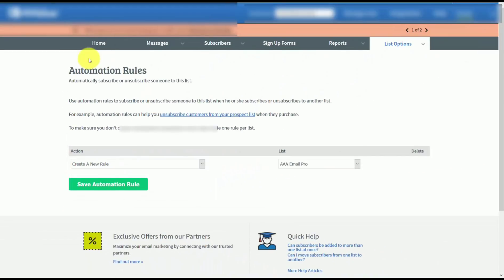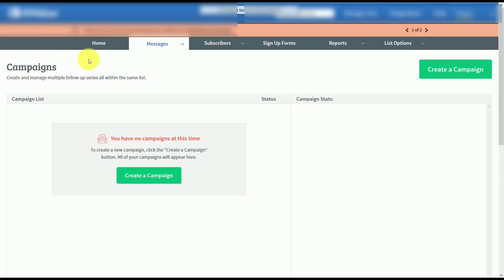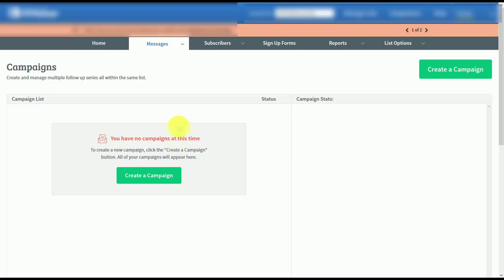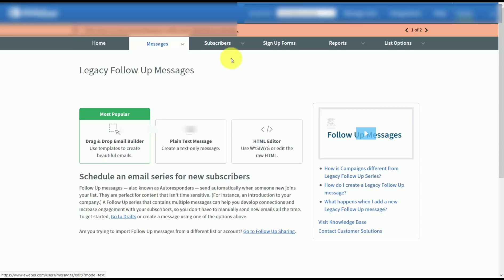However, marketing now demands that emails be more specific, targeted, and timed. And it's for this reason that AWeber created a new automation feature called Campaigns.